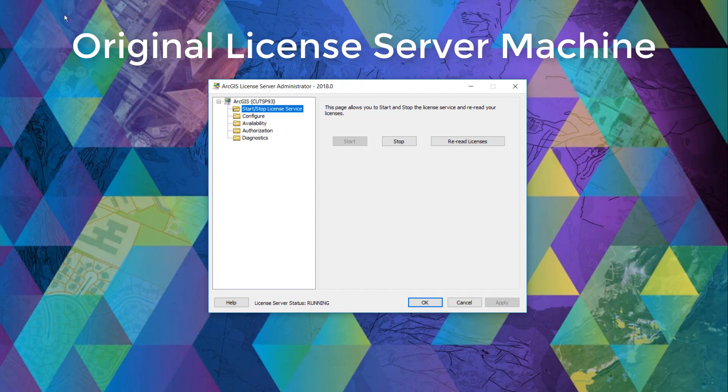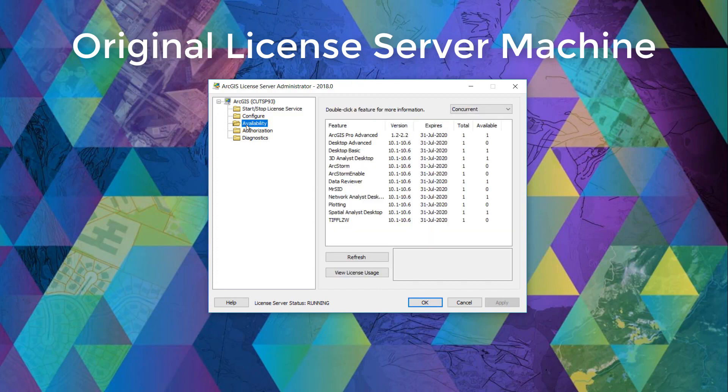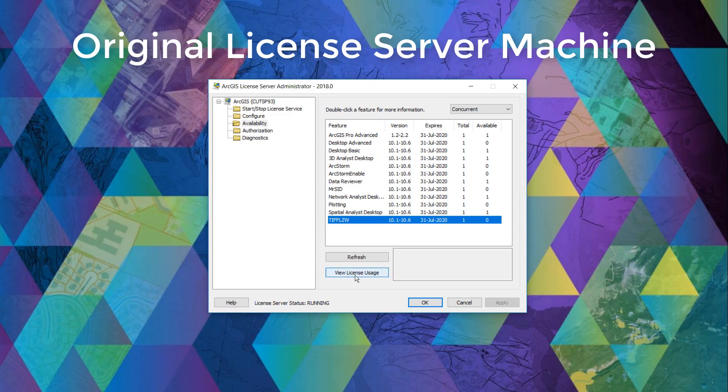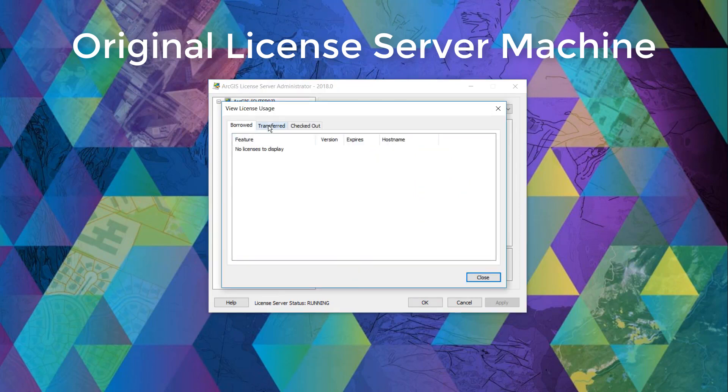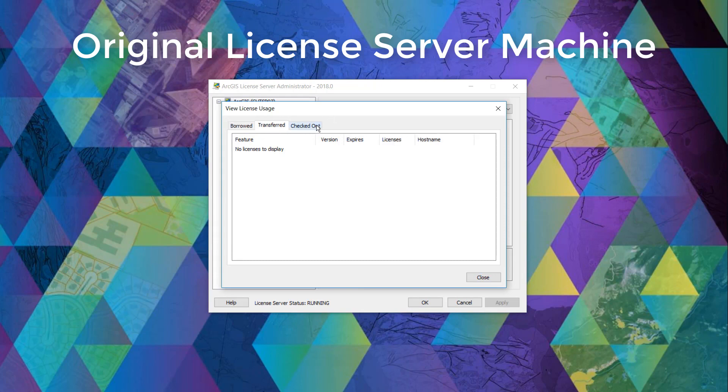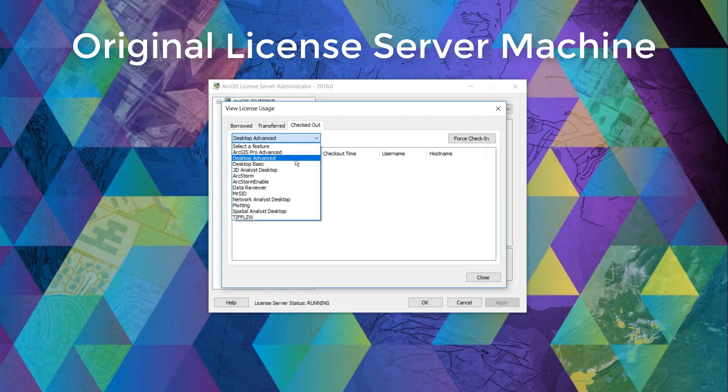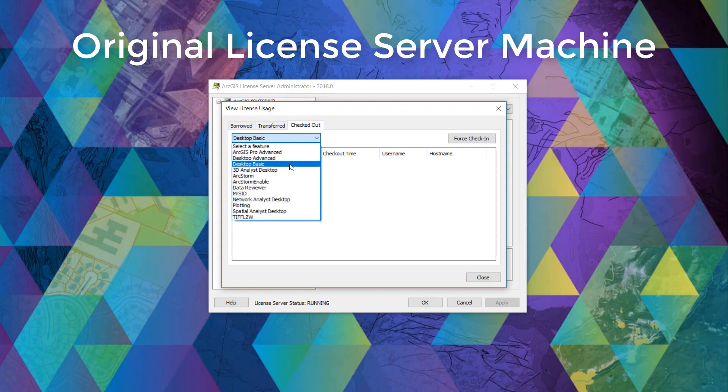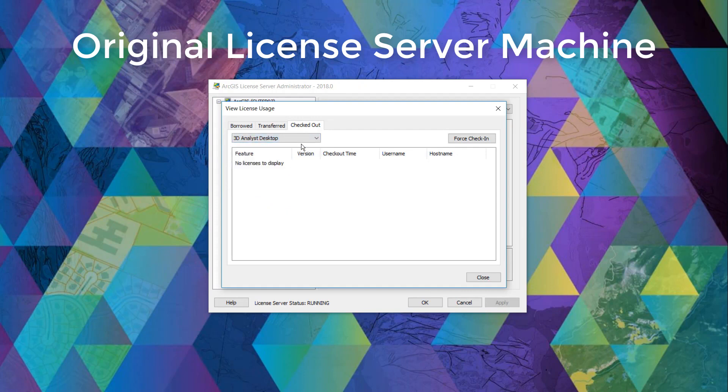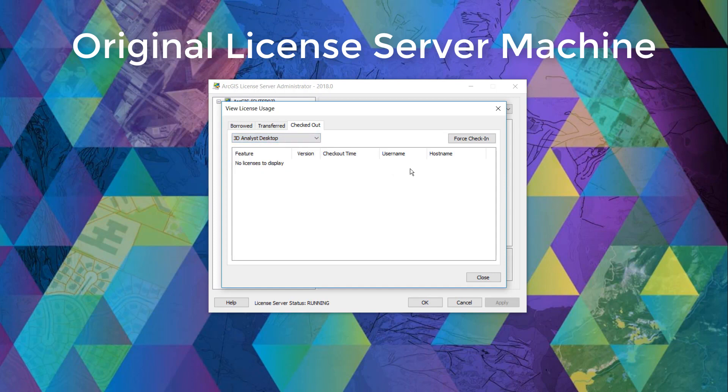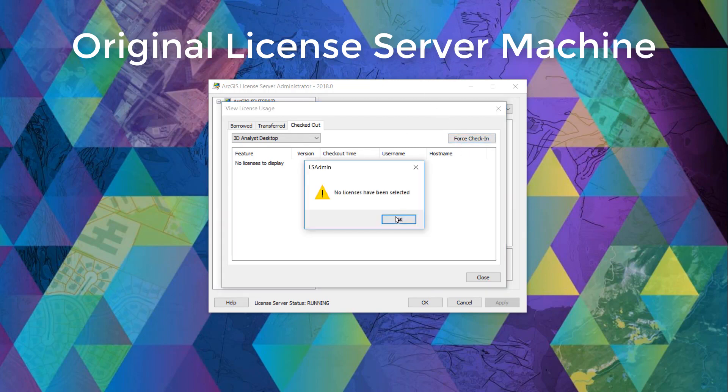Navigate to the availability folder and make sure none of the licenses are currently being used. We can verify this by opening the view license usage window and by going through the tabs to make sure none of the licenses have been borrowed, transferred, or checked out. You can see here, none of these licenses are being checked out. If they are and you're unable to reach the end user using this license, you can select force check-in.